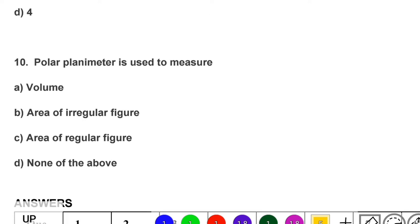Next question: a polar planimeter is used to measure — option A: volume, option B: area of irregular figure, option C: area of regular figure, option D: none of the above. The correct answer is option B, area of irregular figure.